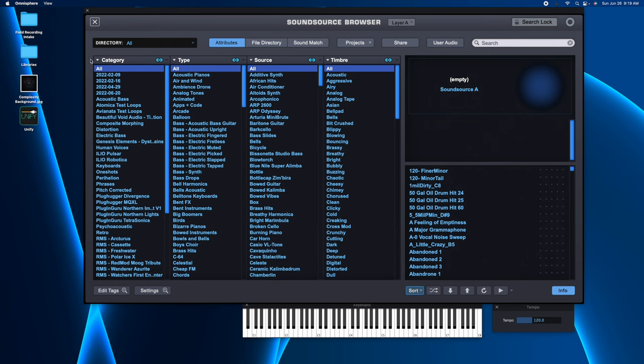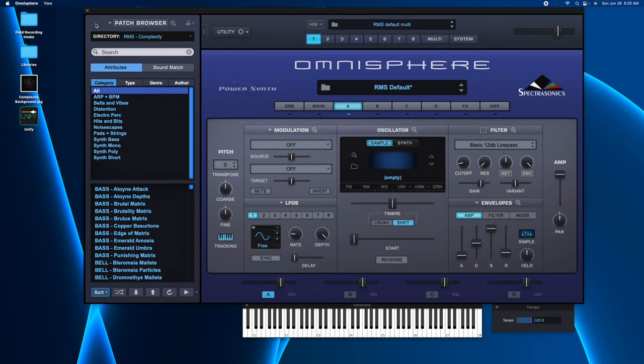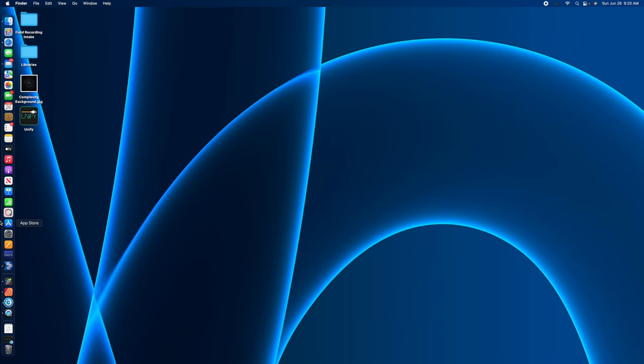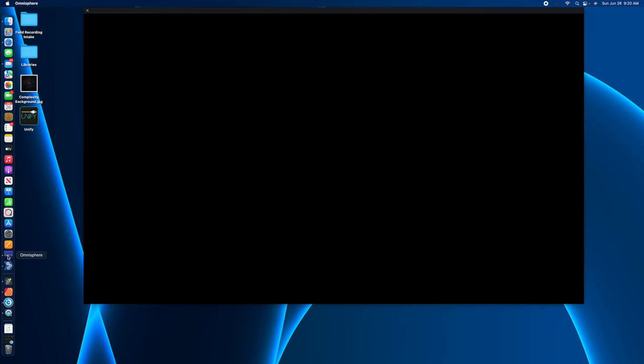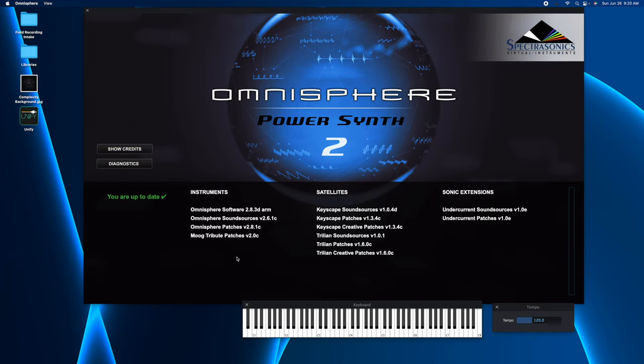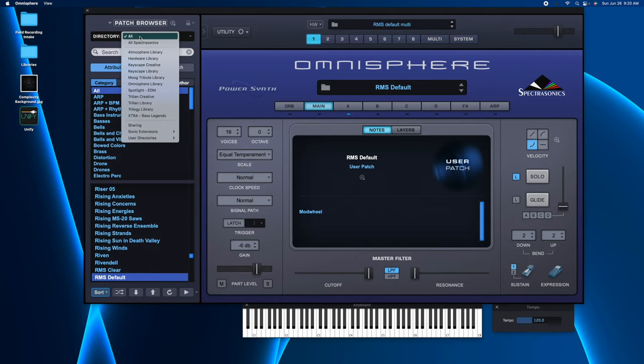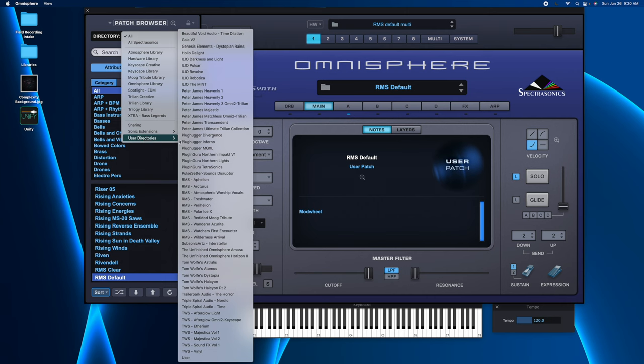And there you go. So this has refreshed the browser, the patches, and the multi. Now what you're going to need to do, as you still see stuff in here, is just close down Omnisphere. And this is why I say do it in standalone mode. And then you're going to come back, open it up, and you're going to see Complexity has been removed completely.